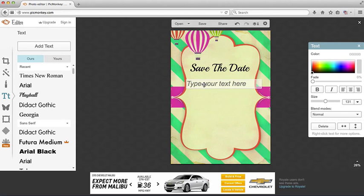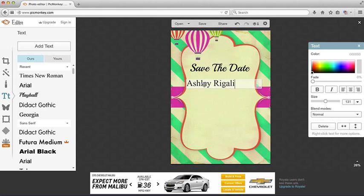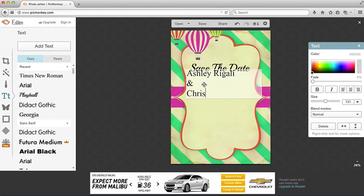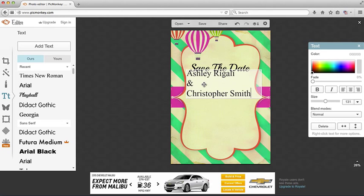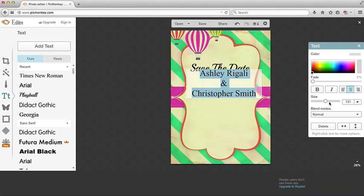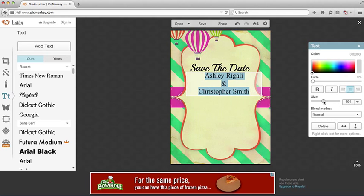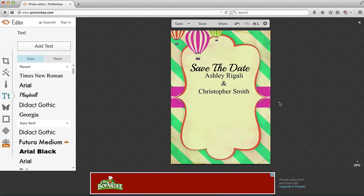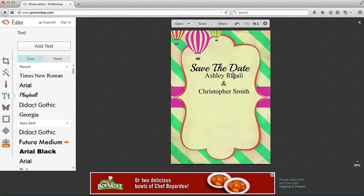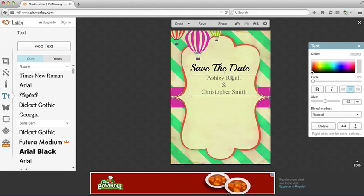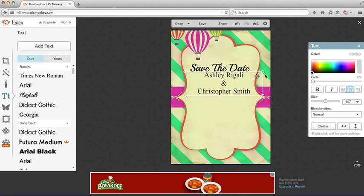Type in Ashley Regali and Christopher Smith. Again, select it all. Center it. I'm going to make this just a little bit smaller. So we have kind of a visual hierarchy going on here. Whoops. Too small.